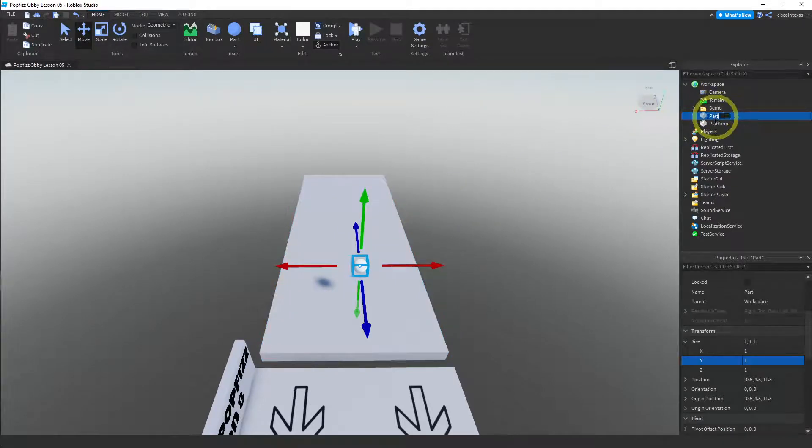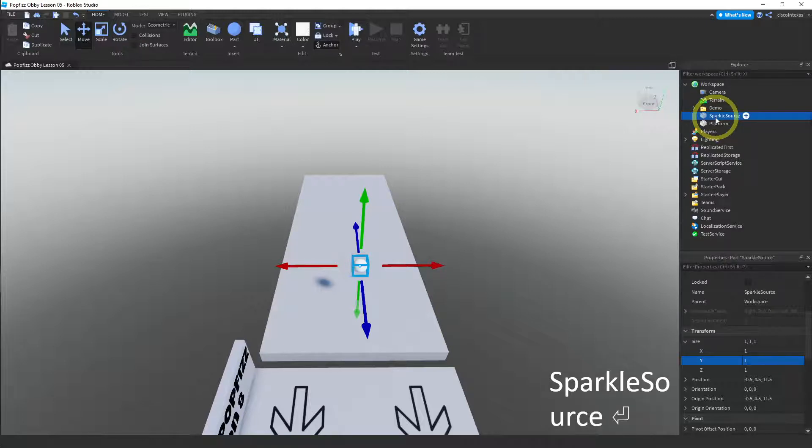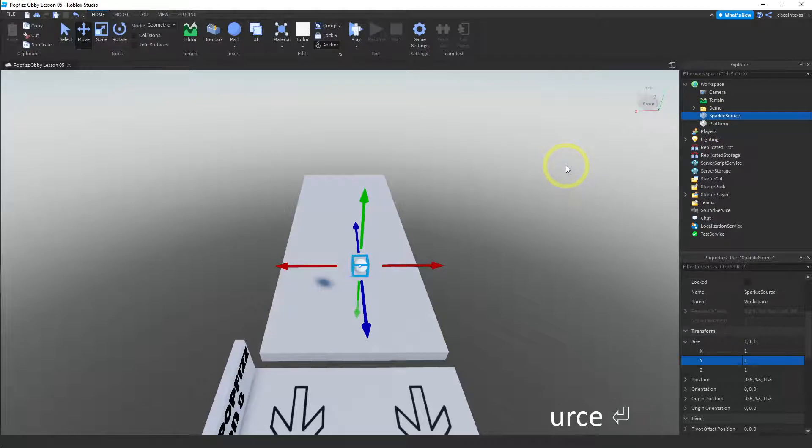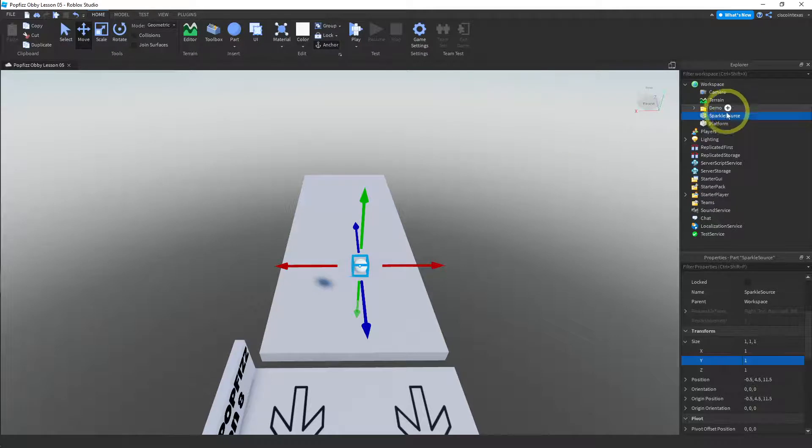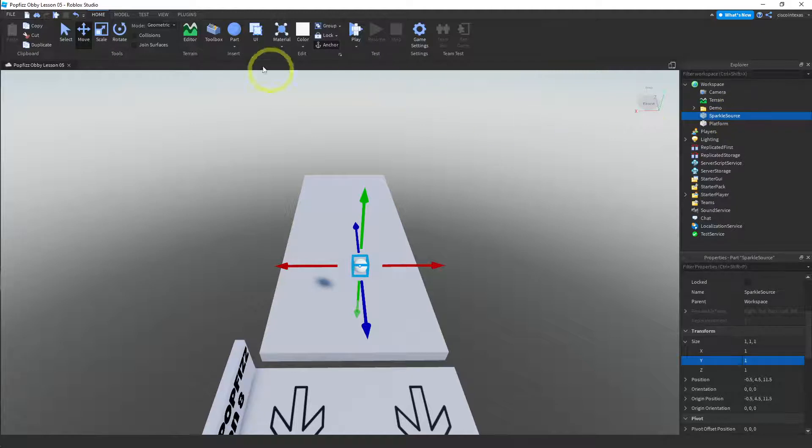Okay, so now we have a sphere and I'm going to rename this to sparkle source because it is going to be the source for our sparkle effect. Now there's only two ways to attach these effects. You can either use this little plus that happens anytime you hover over something here in the explorer window, or you can go into the model menu and then click on effects right here.